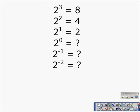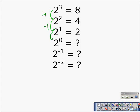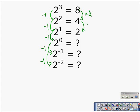Here we have a little table of values. 2 to the third is equal to eight. 2 to the second is equal to four. 2 to the first is equal to two. But what does 2 to the zero, 2 to the negative one, and 2 to the negative two equal? We can see a pattern where the exponents are decreasing by one, and as they decrease by one, the answer is also decreasing by a factor of two — we can divide the previous number by two, or multiply it by one-half, to get the next number in order.